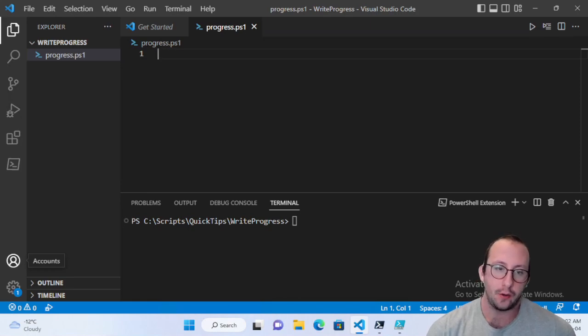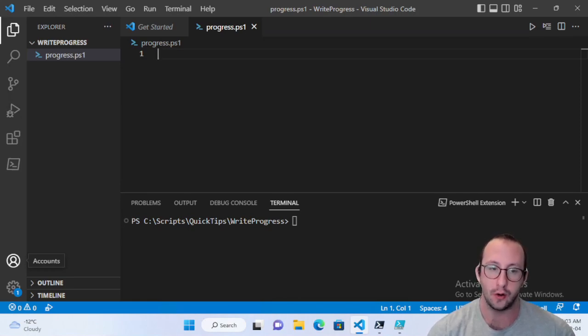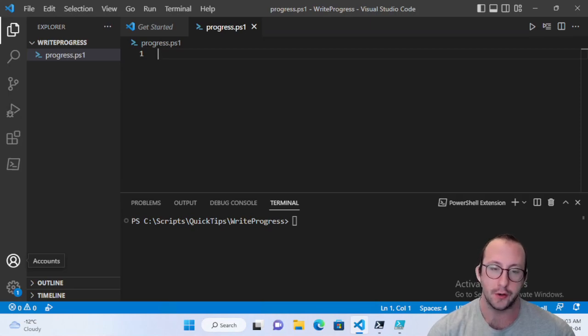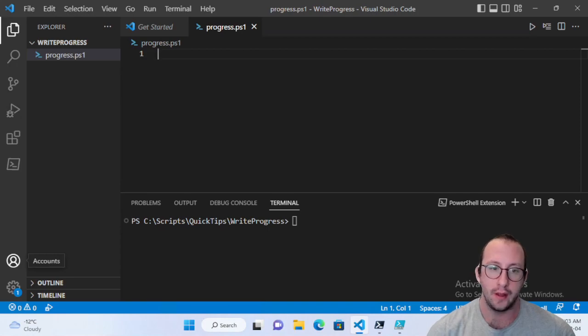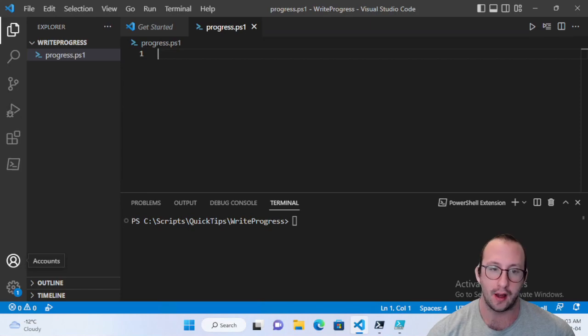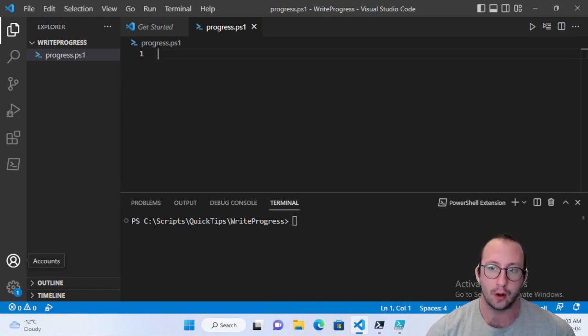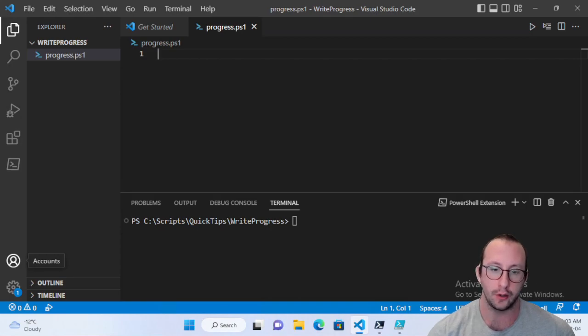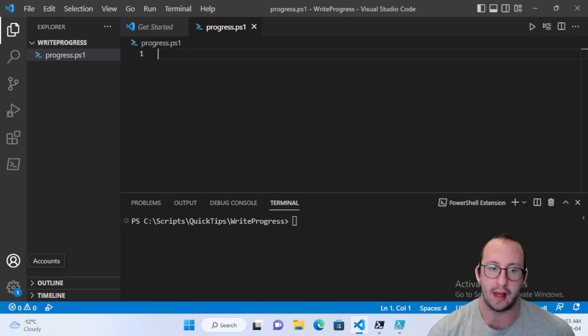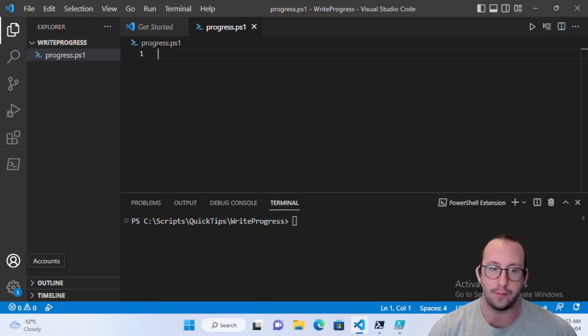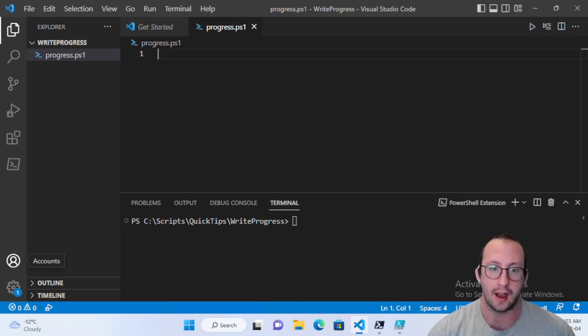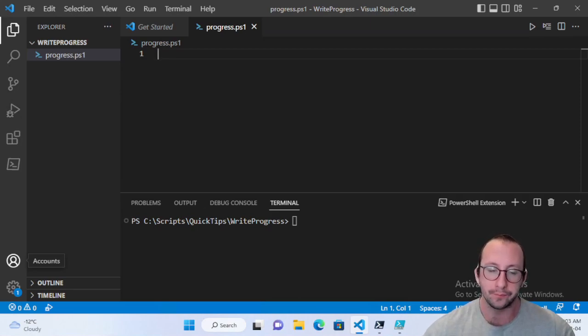And it could be a hundred files or a thousand files. You don't really know, or you're going through a CSV file, going through each line, maybe grabbing some Active Directory info. You don't really know how long it's going to take. You don't really know what step it's at if you're not outputting anything to the screen without using the measure command.